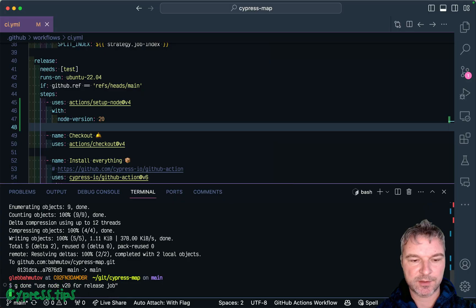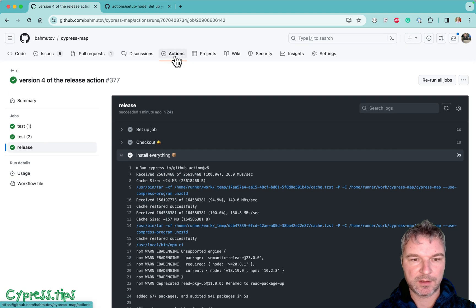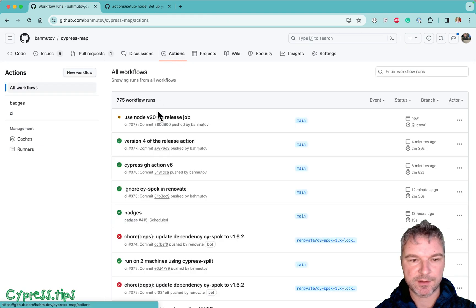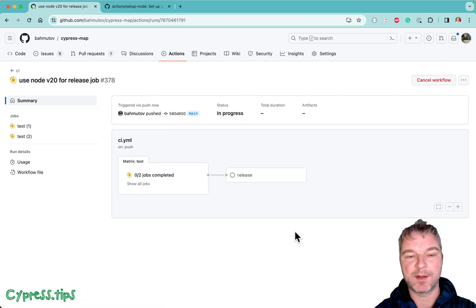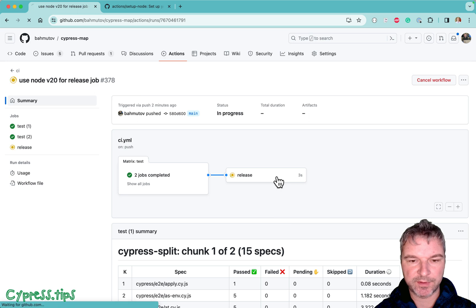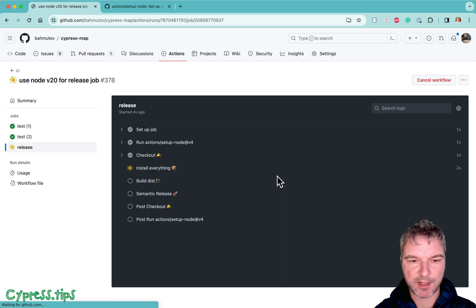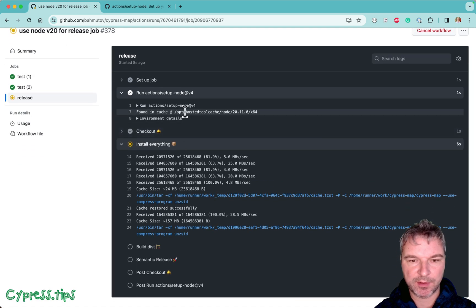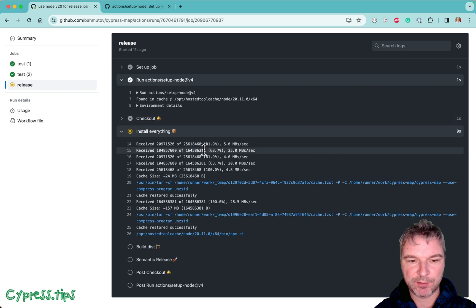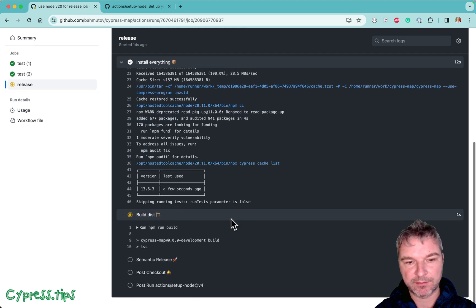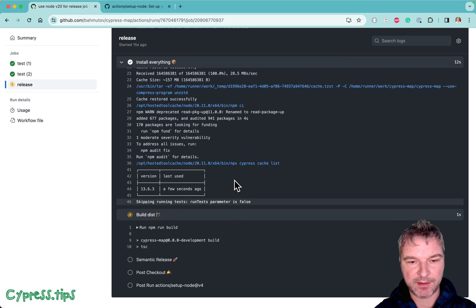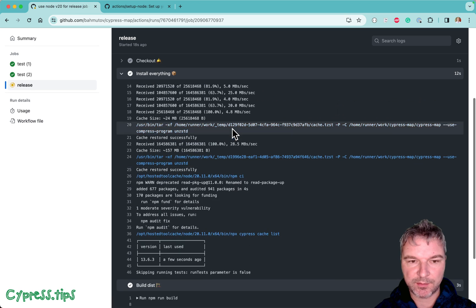All right. Go back to actions. Look at the workflow. And wait one more time. Let's click on the release job. It's set up node 20.